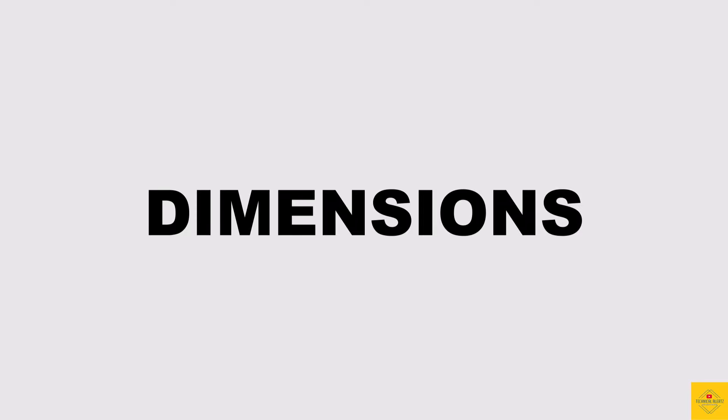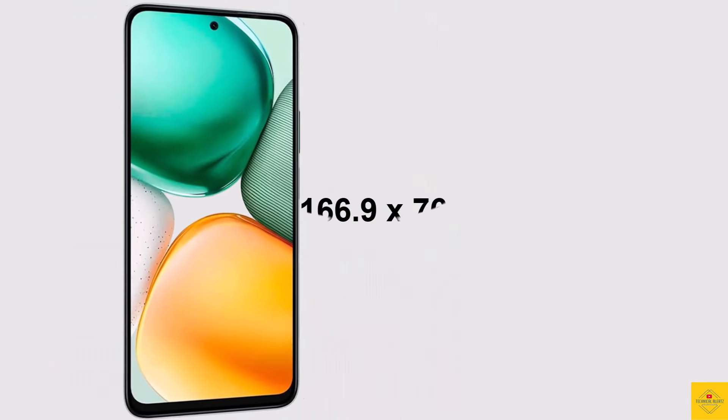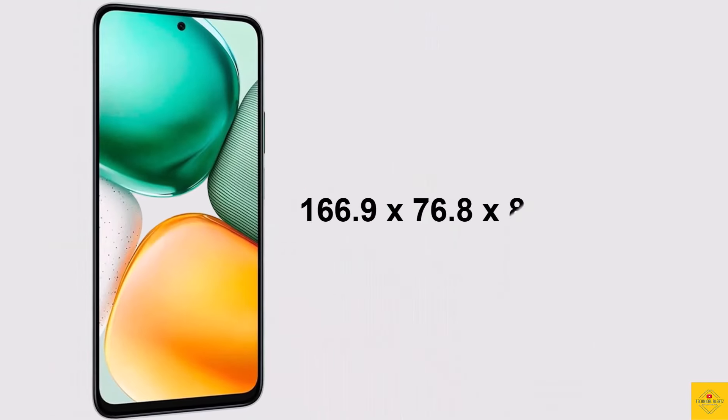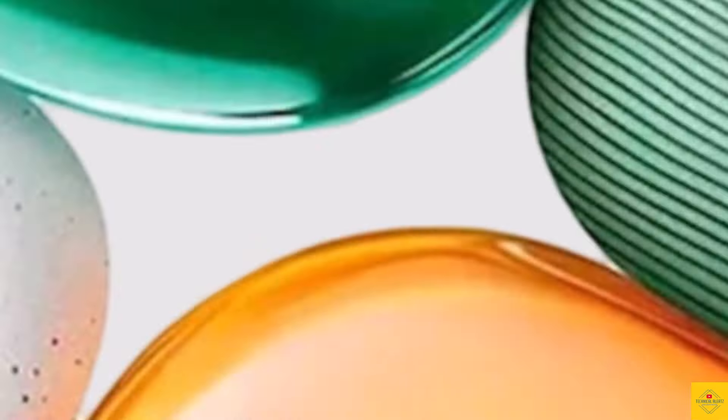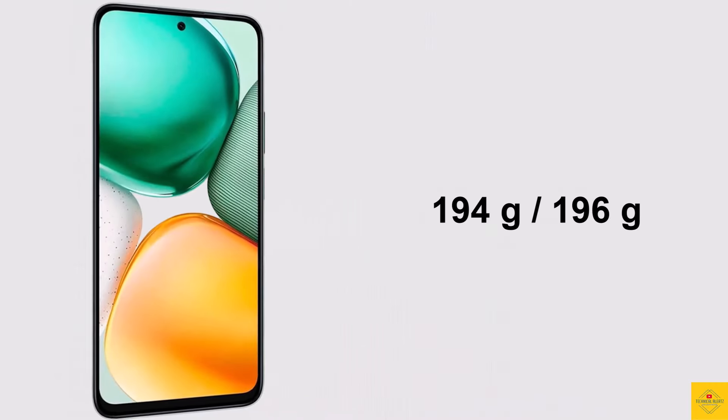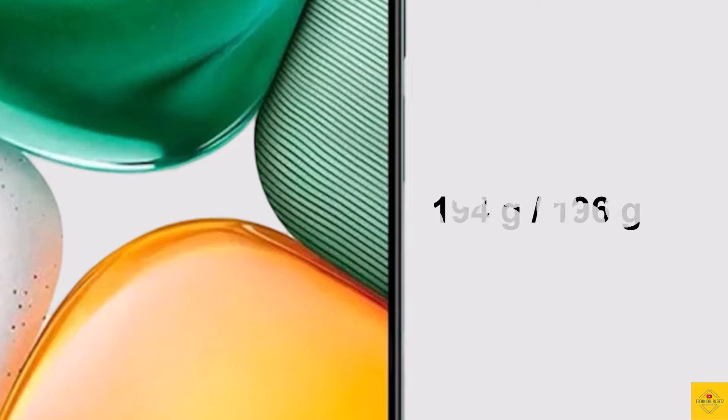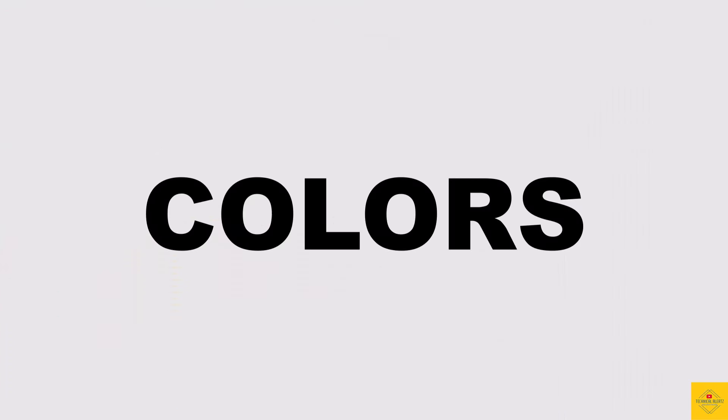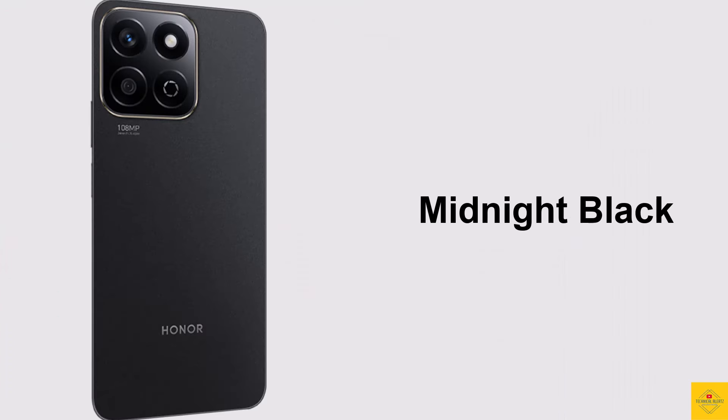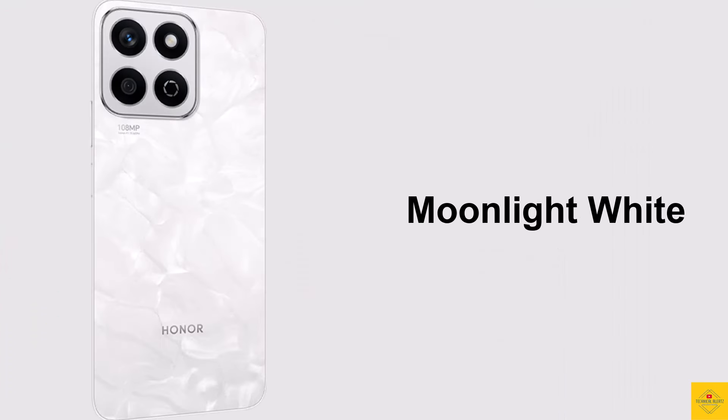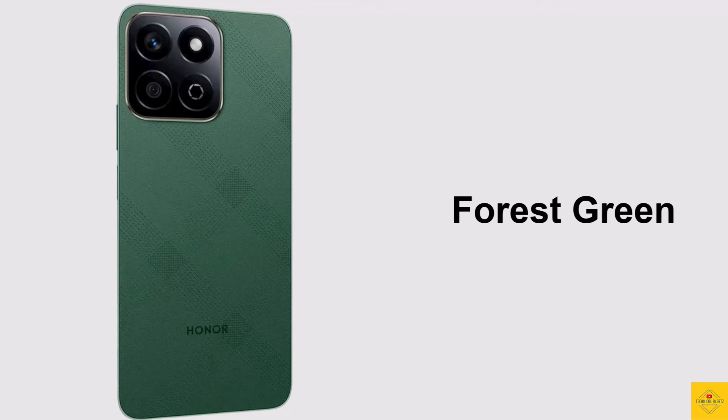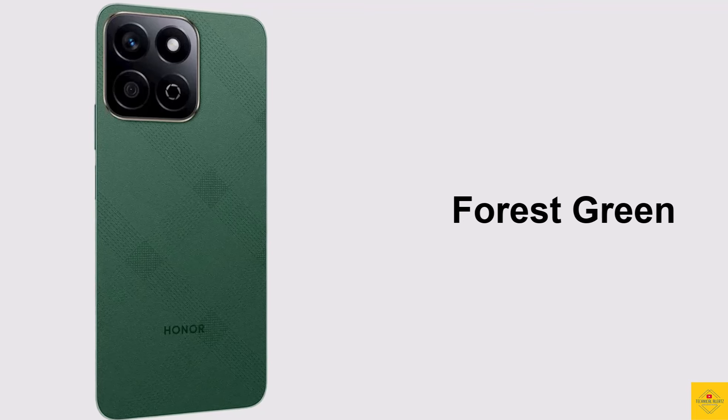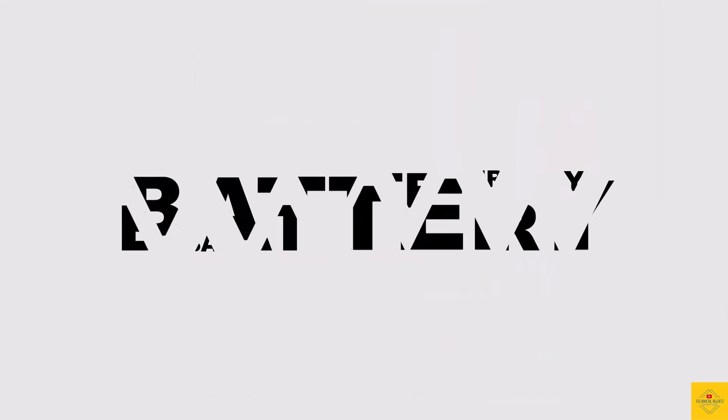The physical dimensions of the smartphone measure at 166.9 by 76.8 by 8.09 or 8.24 millimeters and it weighs around 194 to 196 grams. The color options are Midnight Black, Moonlight White, and Forest Green.